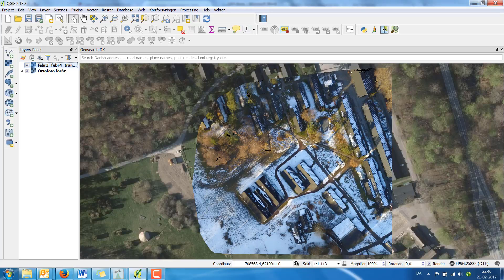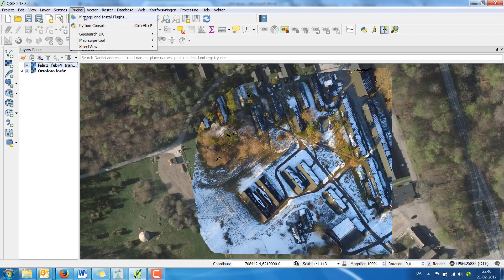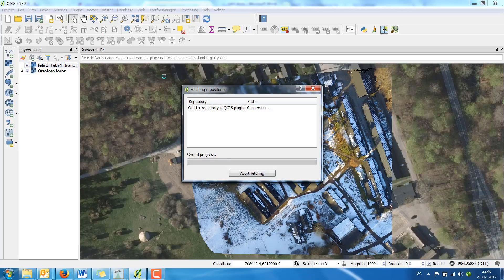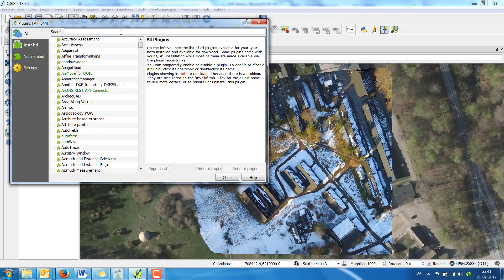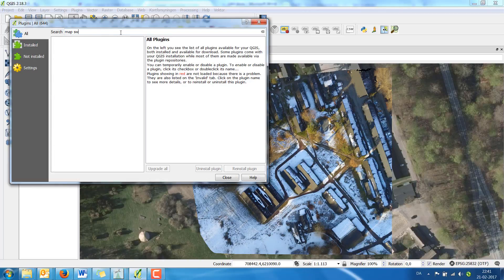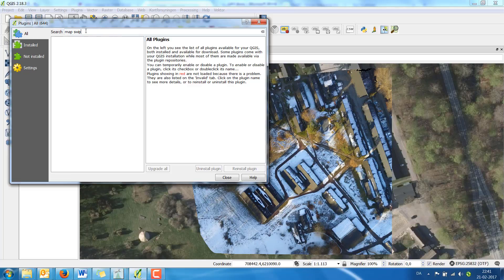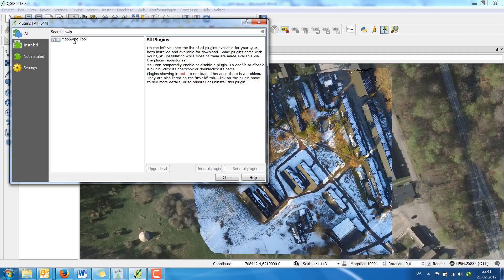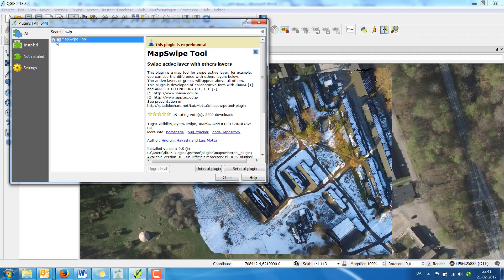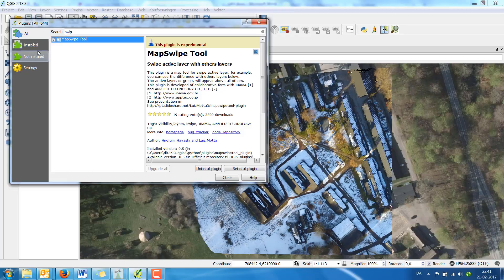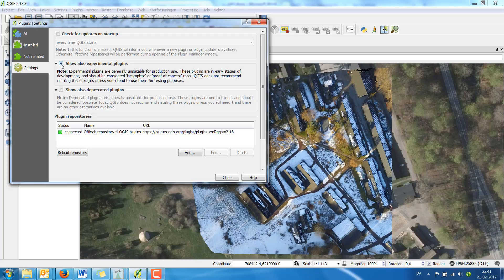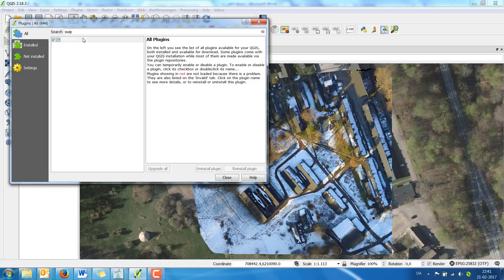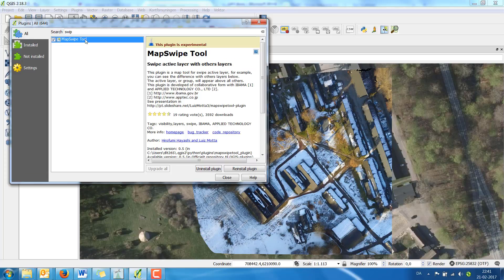If I would like to compare these images I choose a plugin. It's called MapSwipe. I just type map swipe tool. This is already installed but you're going to choose install right here. If you don't see it, it's because this is an experimental plugin, so choose under settings and tick on show also experimental plugins and then search again to find the map swipe tool.